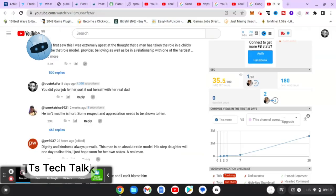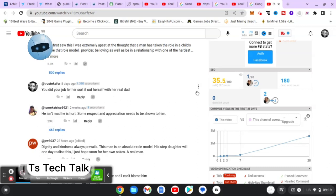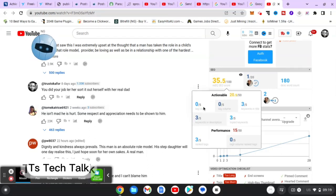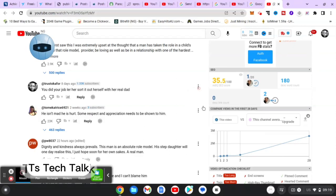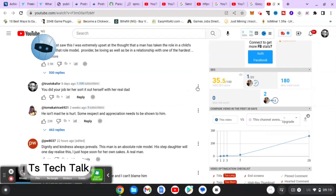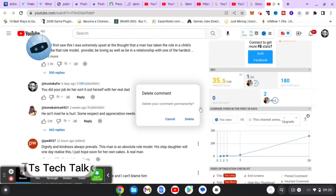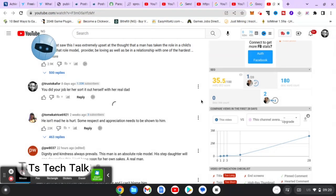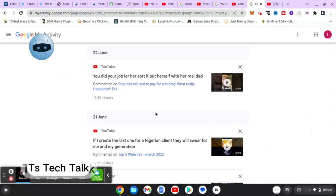When it takes you to the video, on the comment section you should see the comment you left on that particular video. This is the comment I left on that video — I think it's still loading because there's supposed to be a three-dotted icon right here. Okay, there it is. That three-dot icon allows me to have more options for that particular comment. If I click on that, I can delete or edit that particular comment.